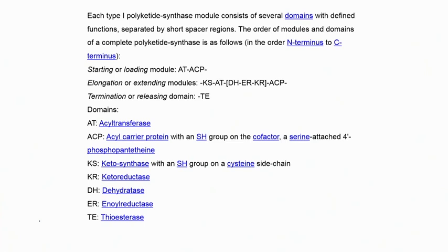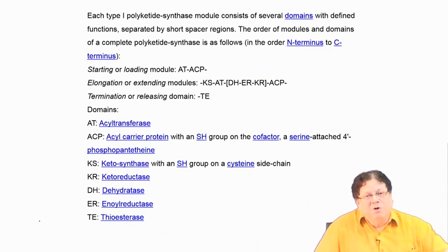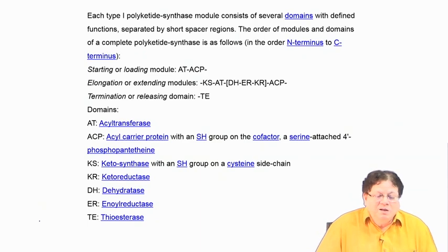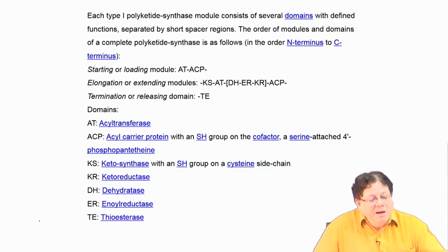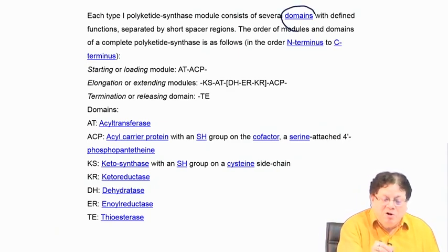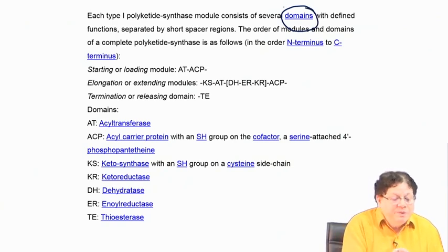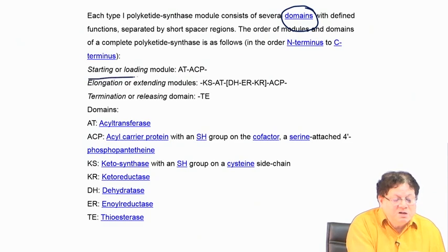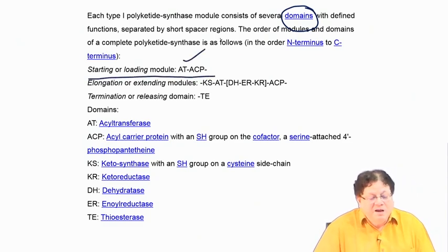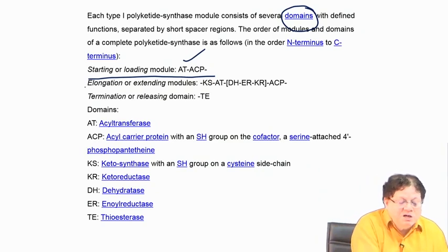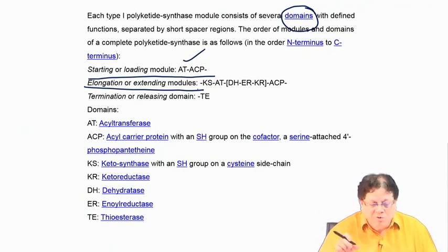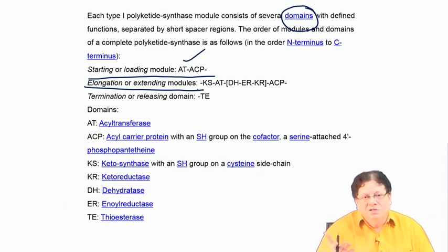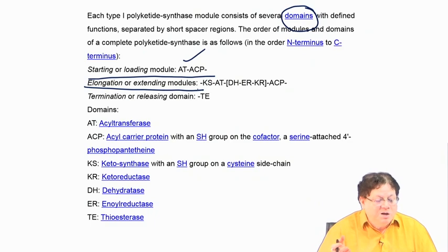This will be a little bit of repetition of the last session because it is entirely new to most students, so I am spending more time on this. Type 1 polyketide synthesis module consists of several domains. The starting or loading module contains an acyl transferase and an ACP. Then there is an elongation or extending module — you extend the chain, so it is called an extension or elongation unit.